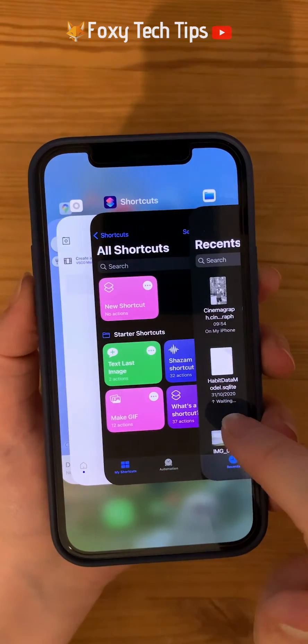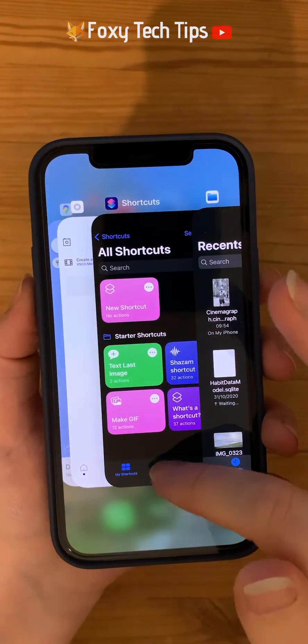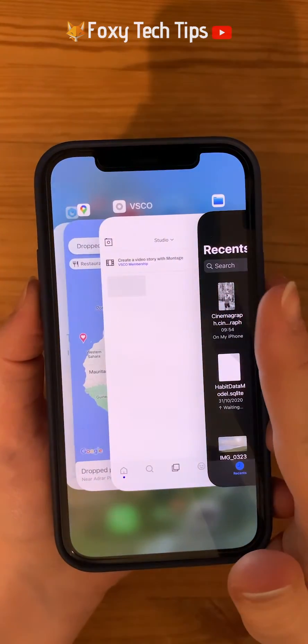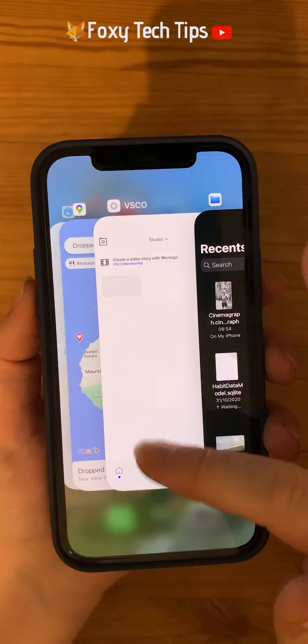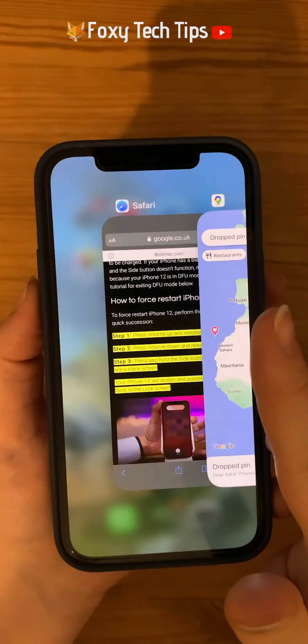You can scroll through them by swiping right and left. To close an app, swipe up on it and then let go.